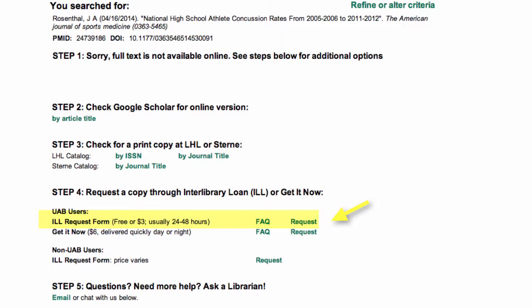If it is in our print collection, it will be free for UAB affiliates. Interlibrary loan will be either free or $3, and you have the option to choose only if free.